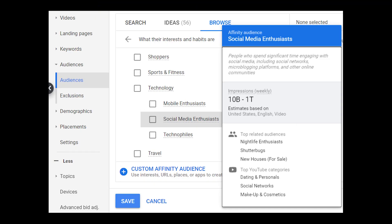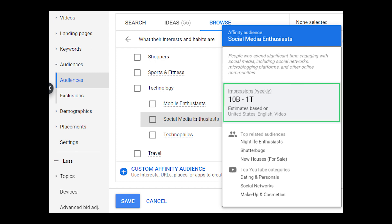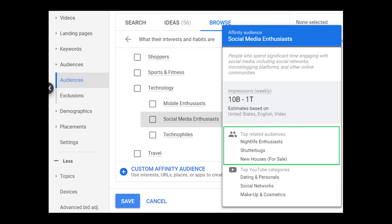Let's look at an example. In the Google Ads platform you can hover over the name of an affinity list to get more information. Looking at the social media enthusiasts list, Google tells us these are people who spend significant time engaging with social media, including social networks, micro-blogging platforms, and other online communities. We can assume this is a huge list, and that's confirmed by the estimated impressions Google gives us: 10 billion to 1 trillion estimated impressions per week.